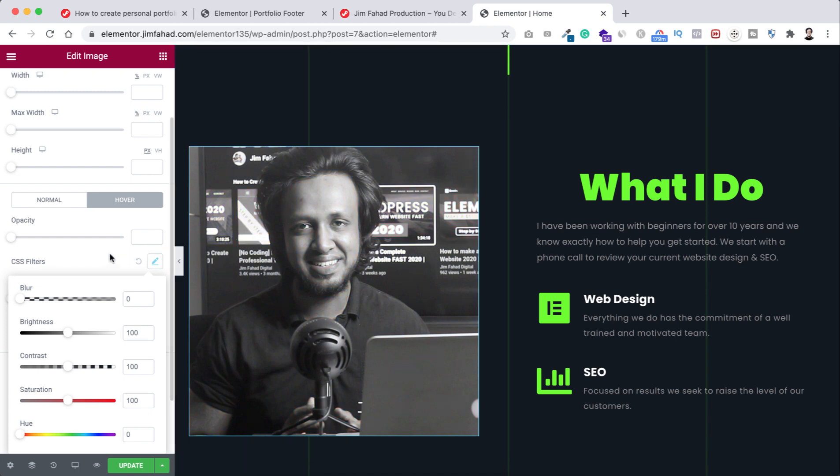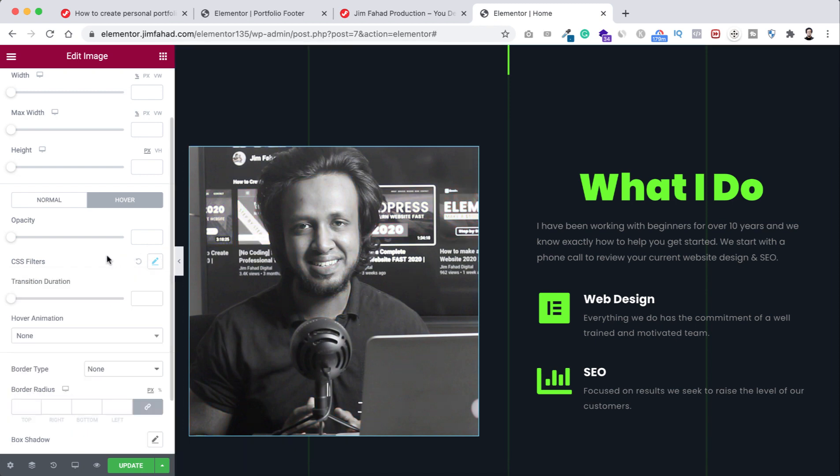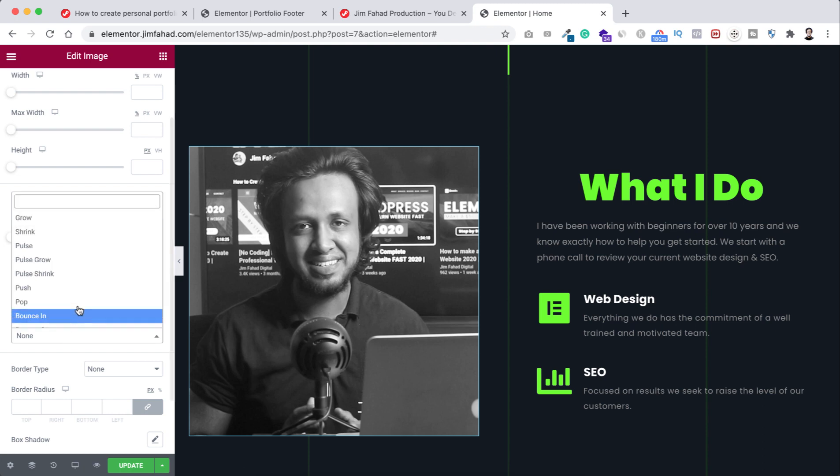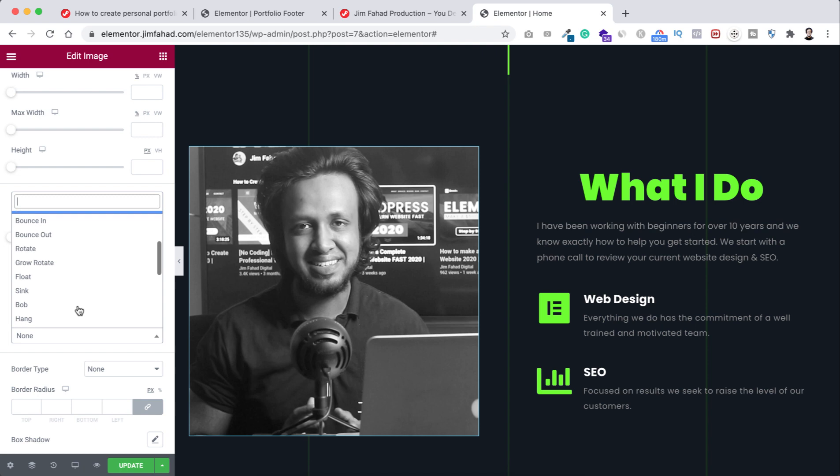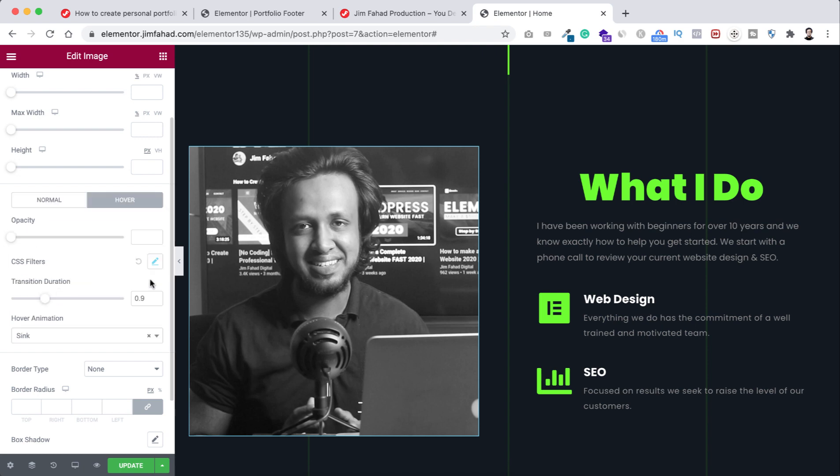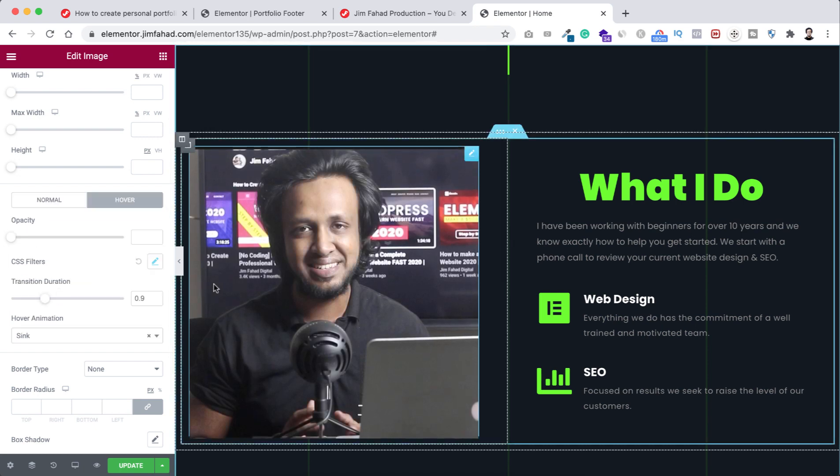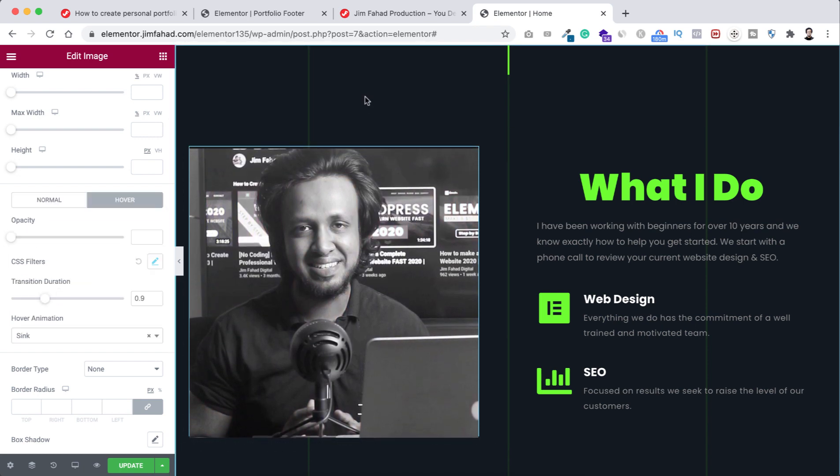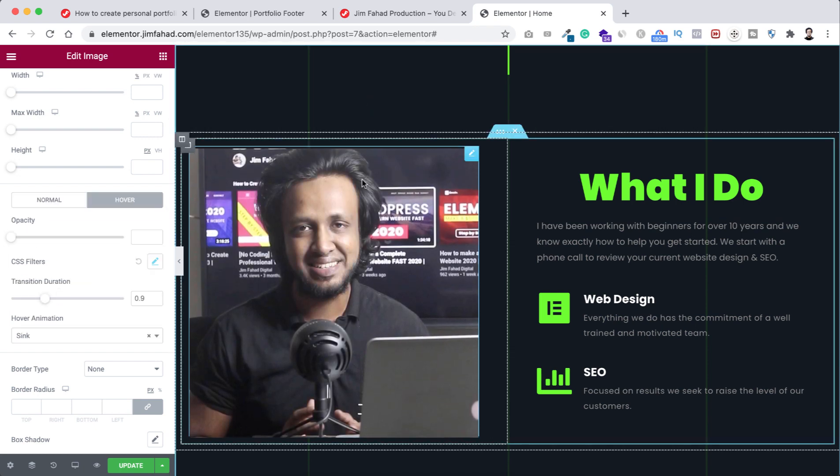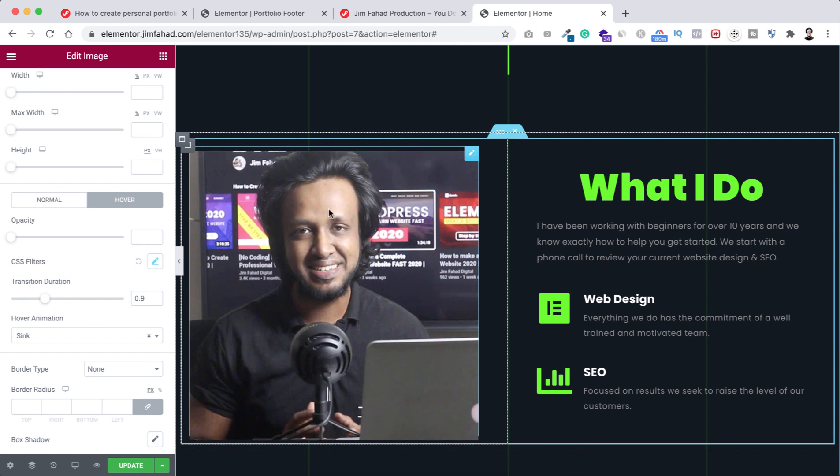Also we can add some transition delay from here. You can see transition duration, so I'm setting it to point nine. Also we can set some hover animation from here, so I'm selecting an animation, let's select the sync one. So if we now hover over on it we can see from black and white is becoming colored version of this image with nice sync animation.